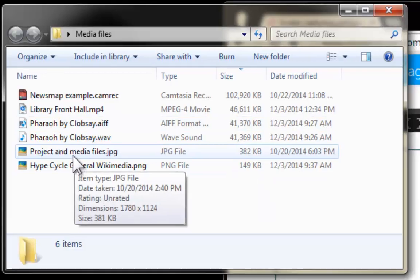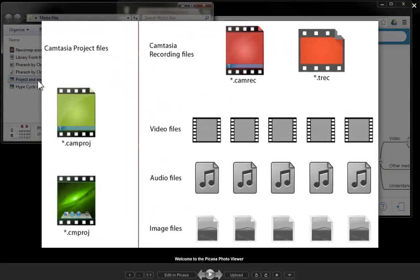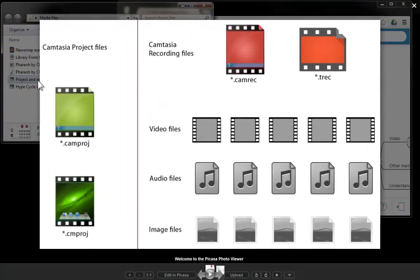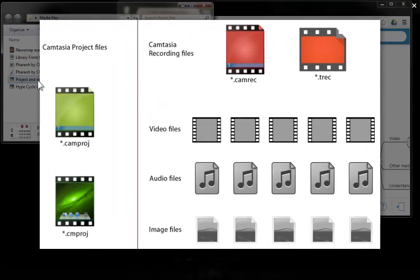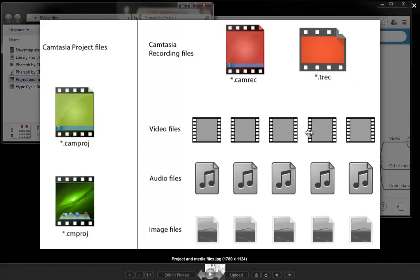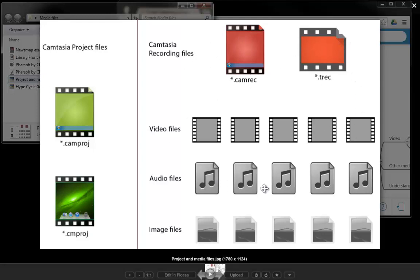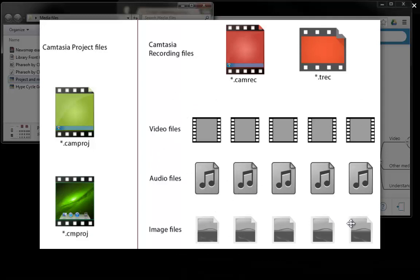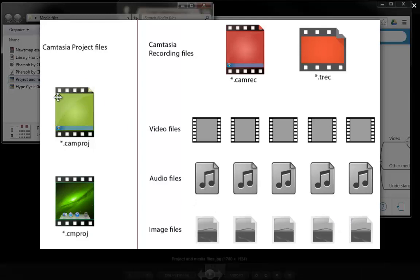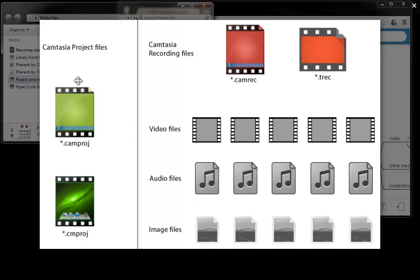I am going to start by showing you the project and media files that we covered before and this is to remind you that the files that are the heaviest, the biggest files are video files. After that audio files are the second biggest ones and then we have image files and things like that. This Camtasia project file for PC and this one for Mac will remain fairly small in comparison to our media files.